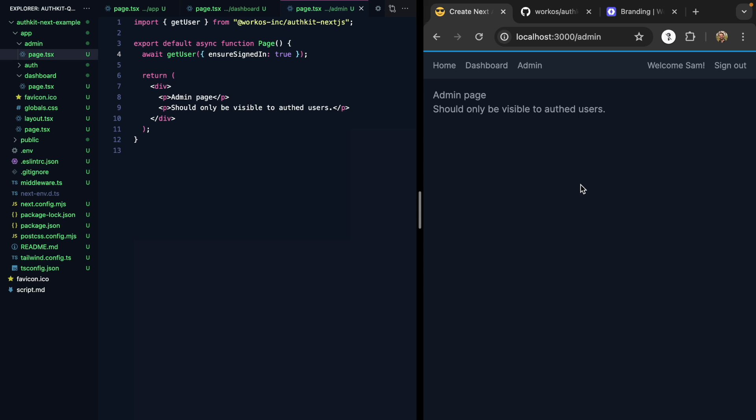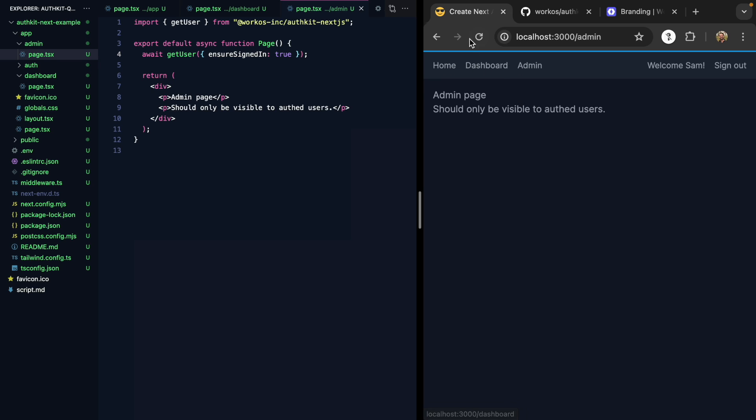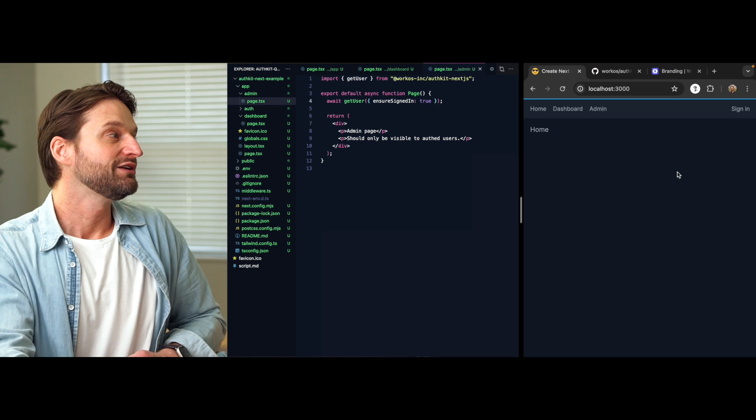I can only view this if I'm signed in. I can click around and use the app just fine. I can refresh just fine. And as soon as I sign out, now I'm kicked out back home. So pretty awesome.